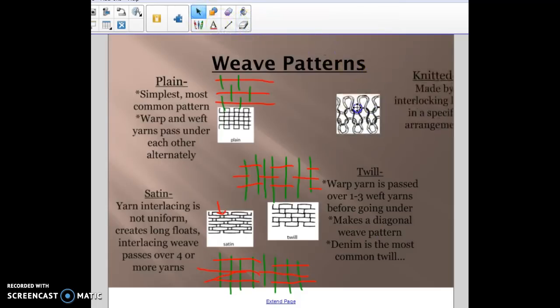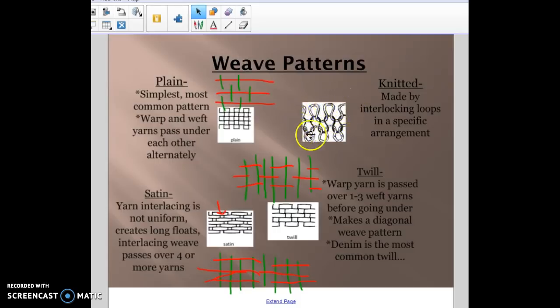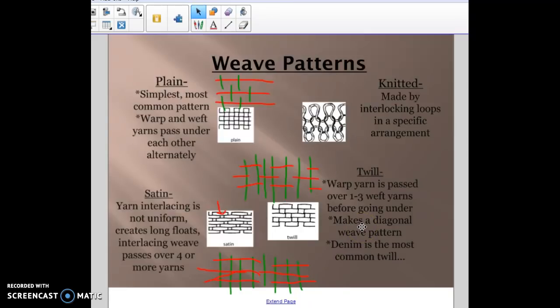The last weave pattern is really unique and easy to recognize — it's called knit. Knit is made by interlocking loops in a specific arrangement; you can see the loops kind of go through each other and interlock with one another. So those are the four weave patterns: plain, twill, satin, and knit.